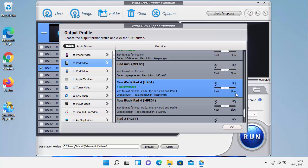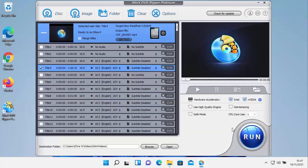Or before we do that, we can select whether or not we want low quality, high quality. I find it best just to leave this in the middle there. That gives you a mixture of speed as well as quality for conversion. So let's just click OK there.